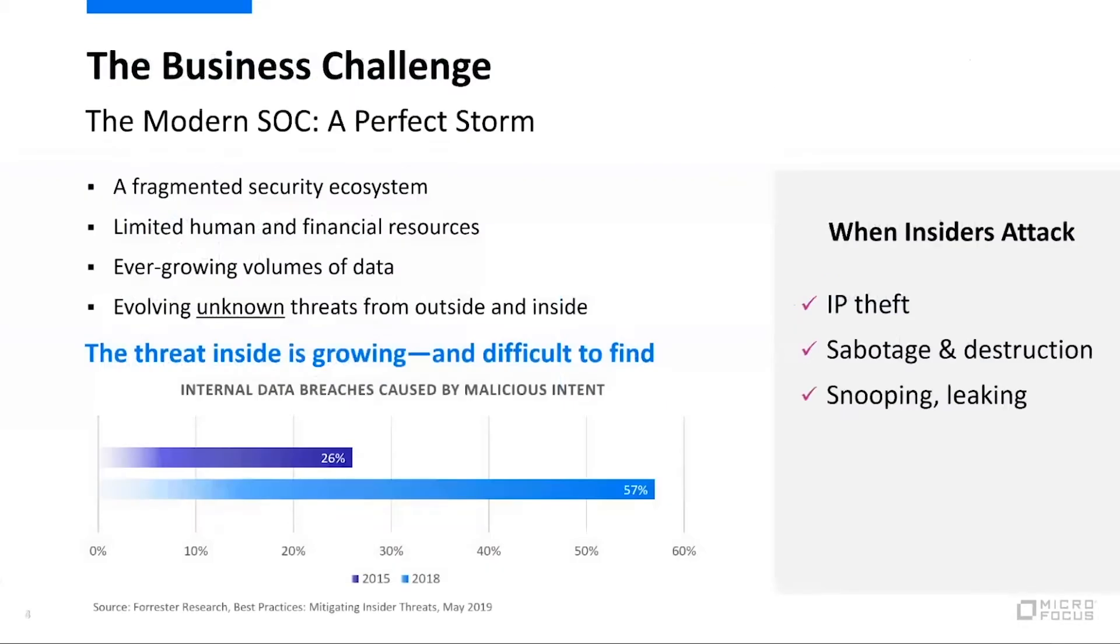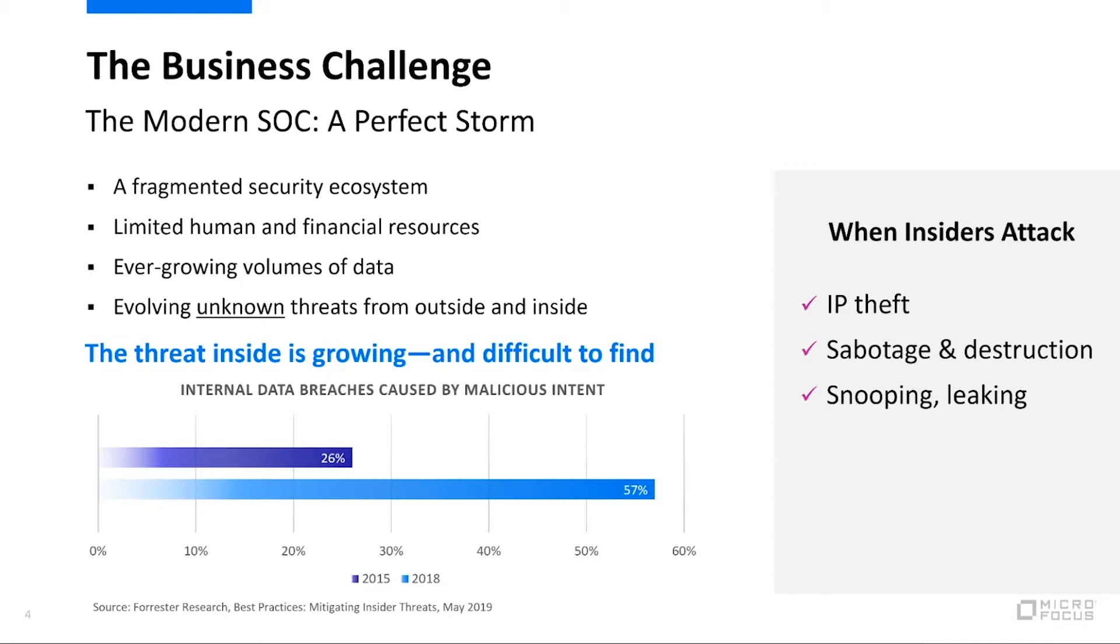So the question becomes, how did we get here today? We have this challenge we're facing where our SOCs are continuously busy. There's always so much activity, always more work than we have people for, and our threat services keep expanding.